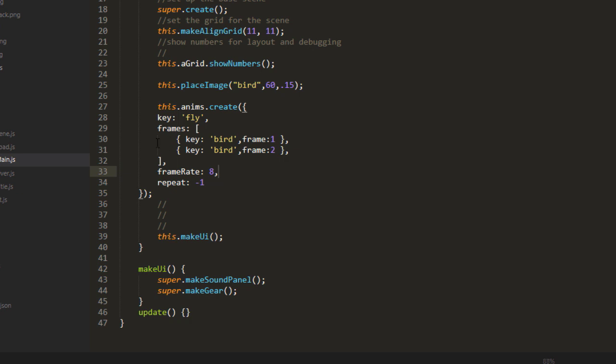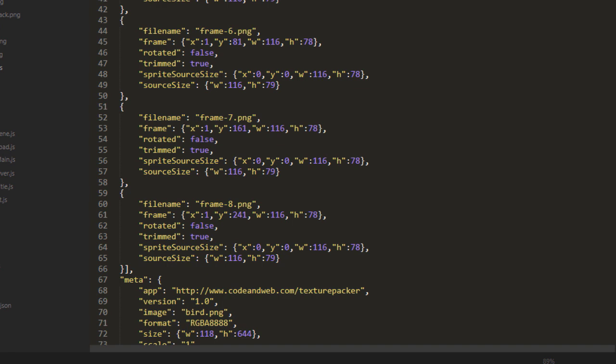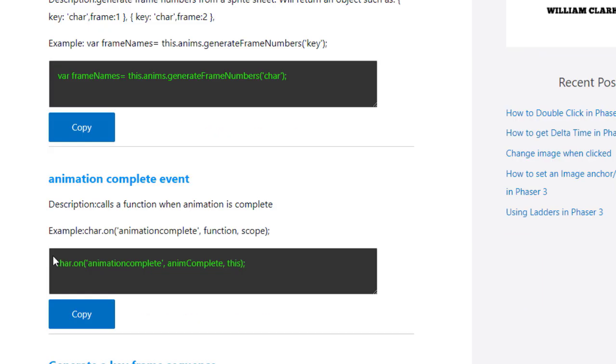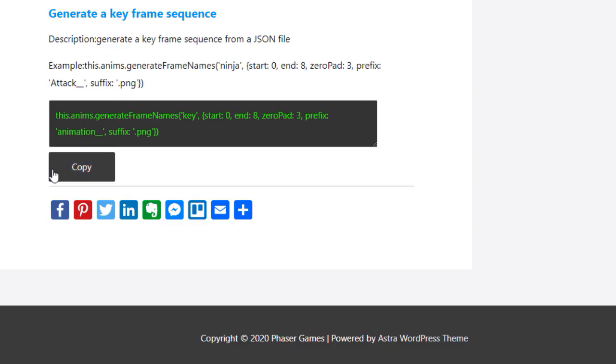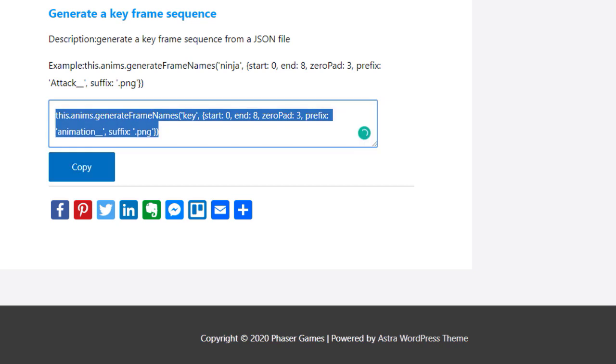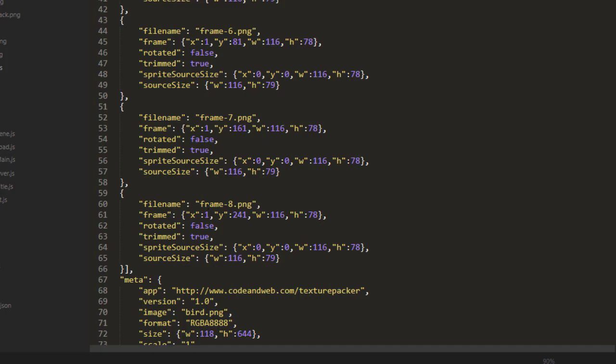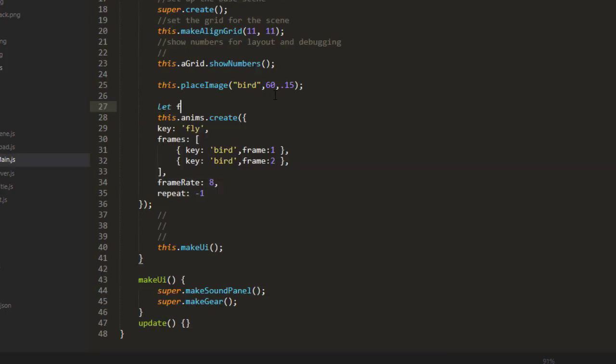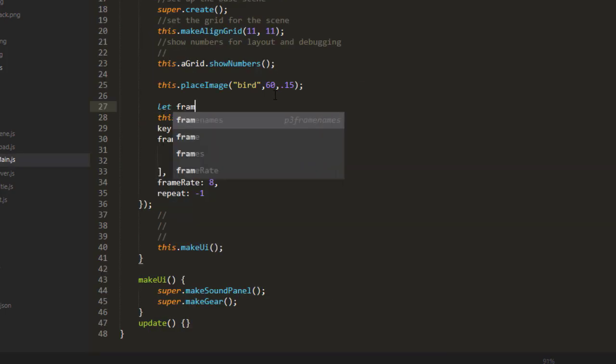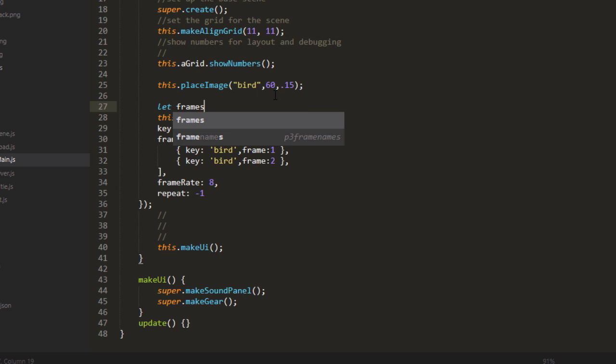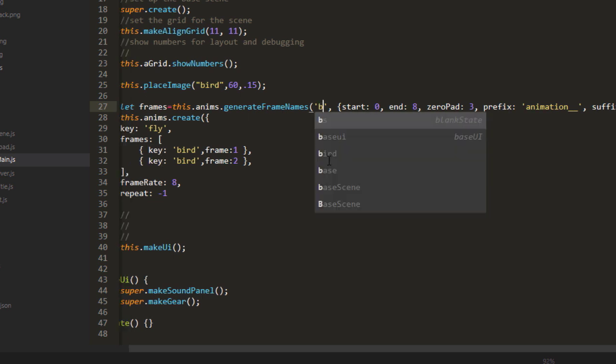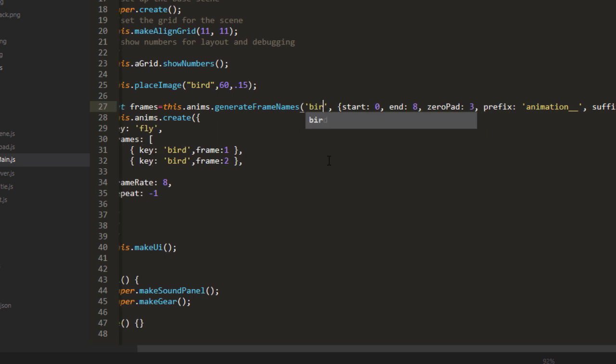But to generate these frames, because we've got the JSON set up with frame-5, frame-6, and such, we can use this handy little snippet here. I'll just put it on a variable to show you what it generates. Let frames equals this.anims, which is part of the scene, generateFrameNames. The key being bird.